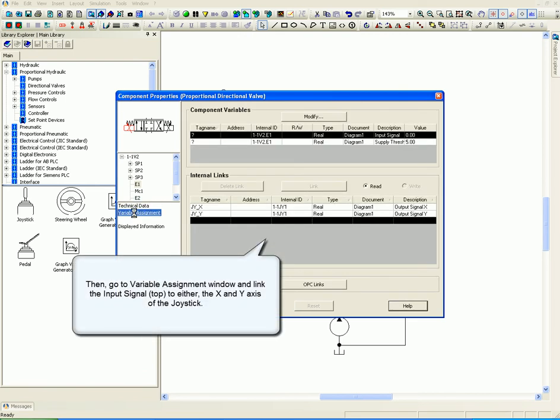Go to the variable assignment window and link the input signal at the top to either the X or the Y axis of the joystick.